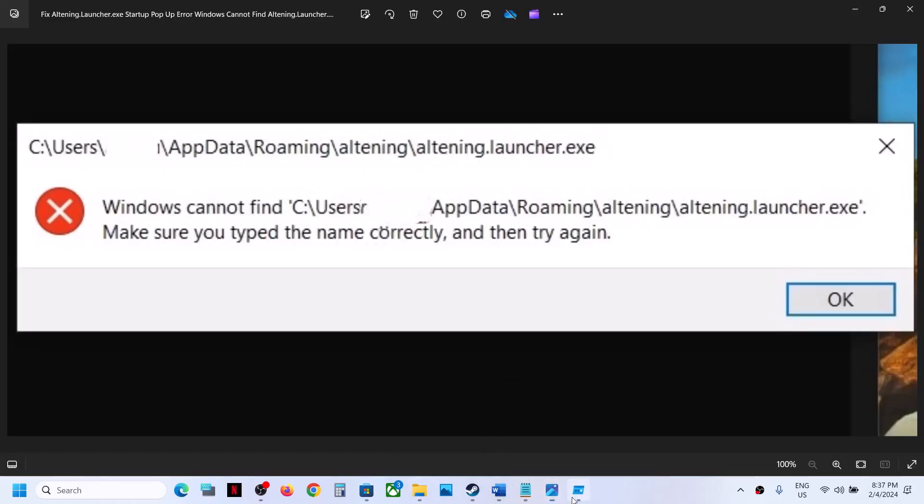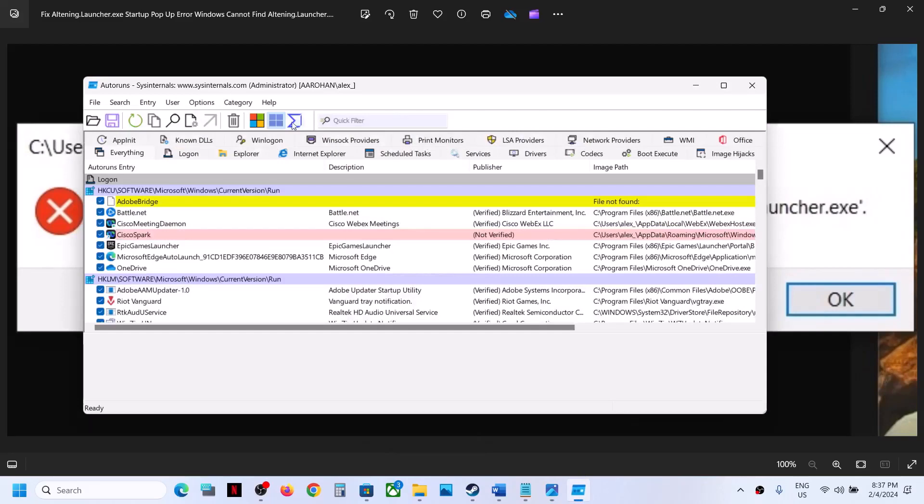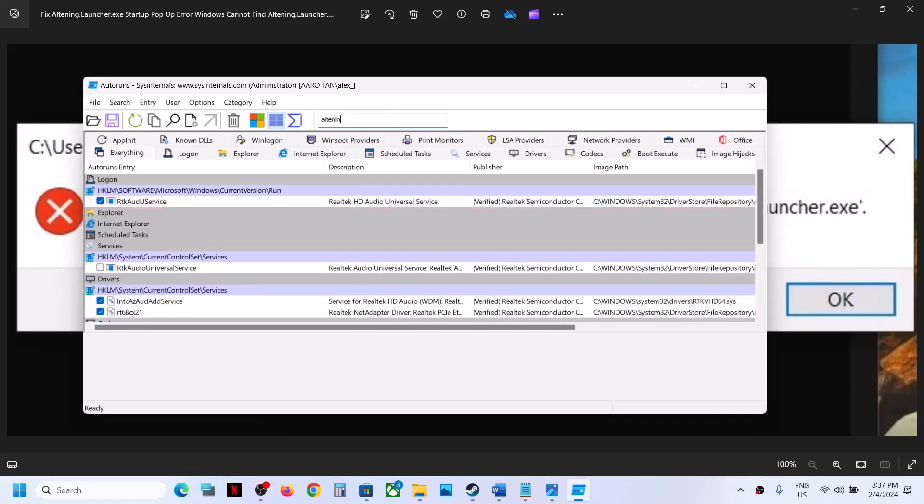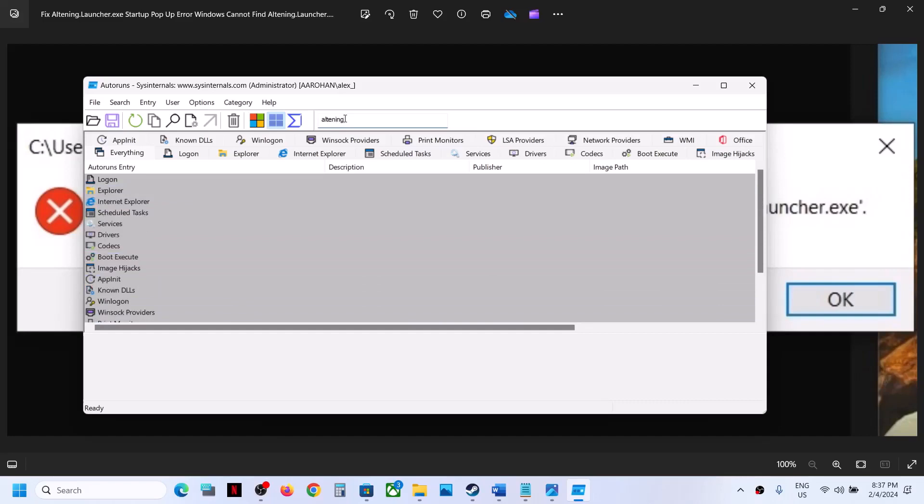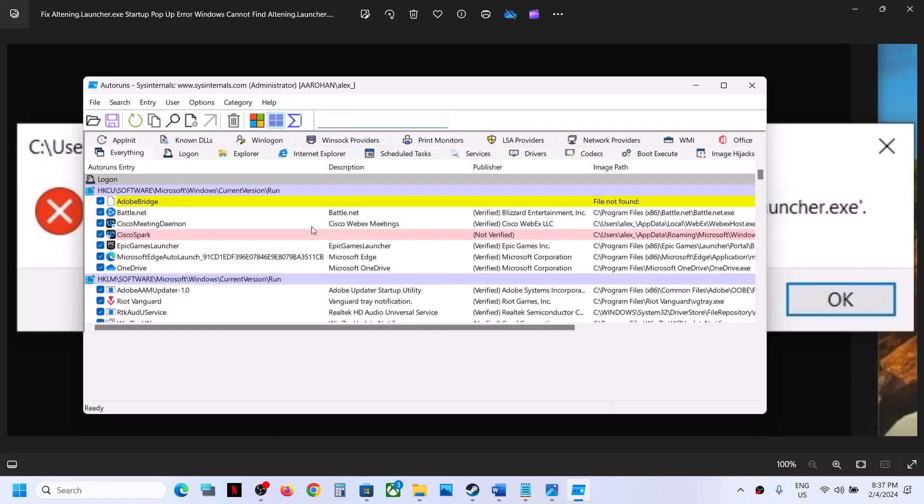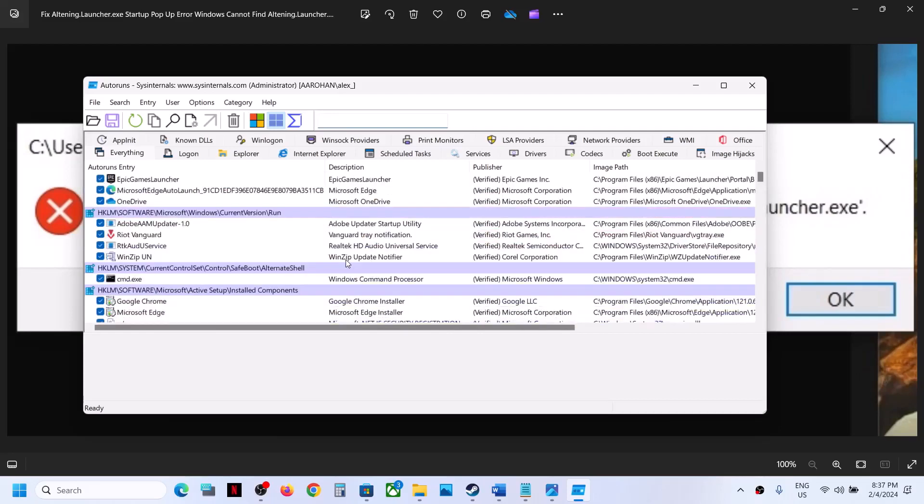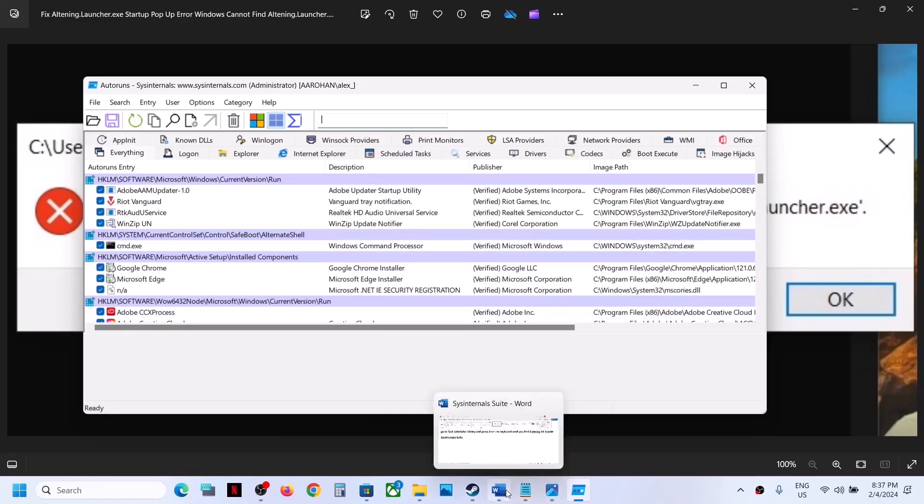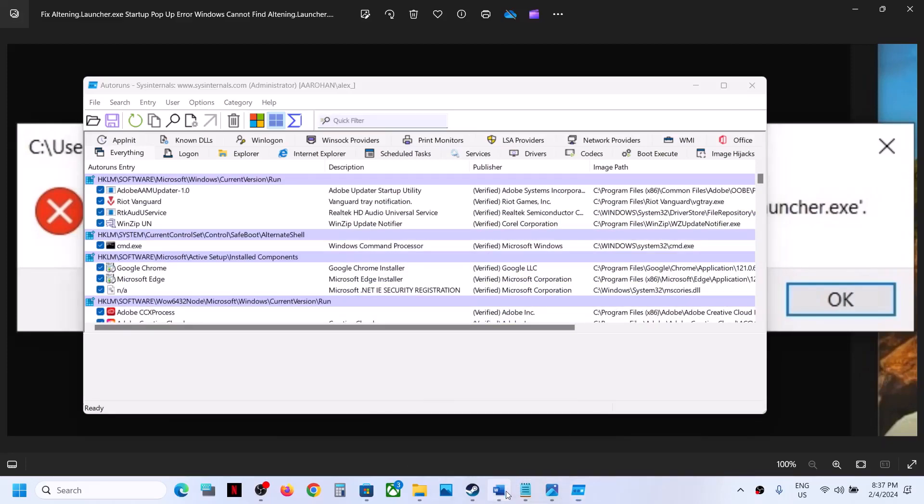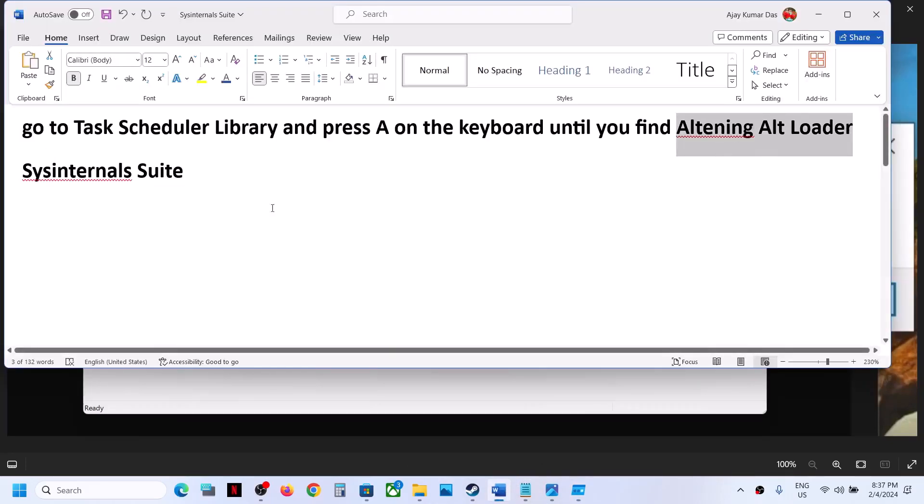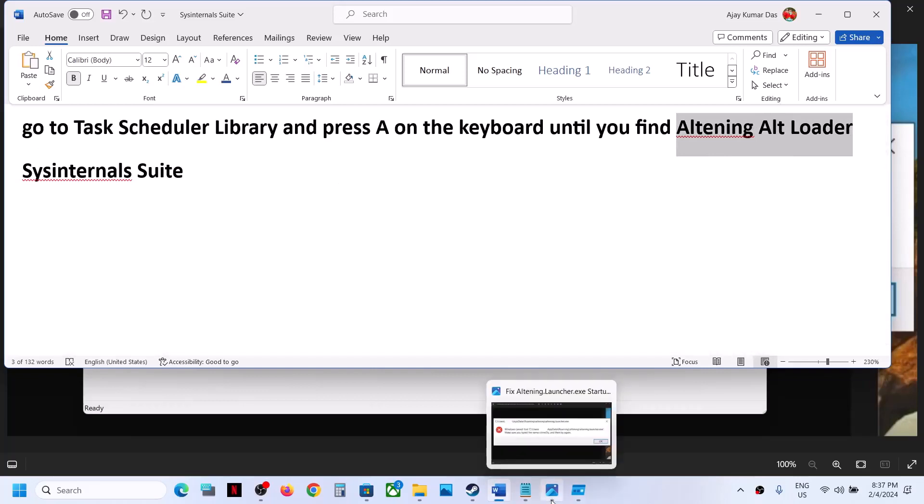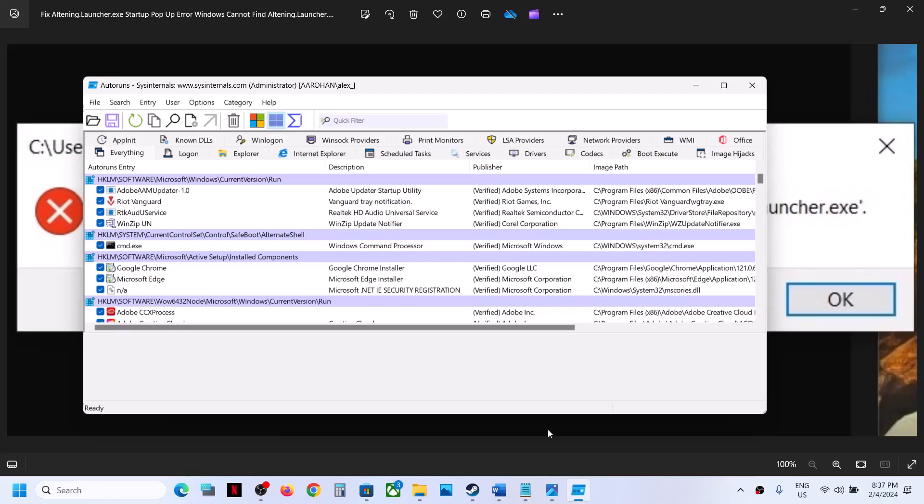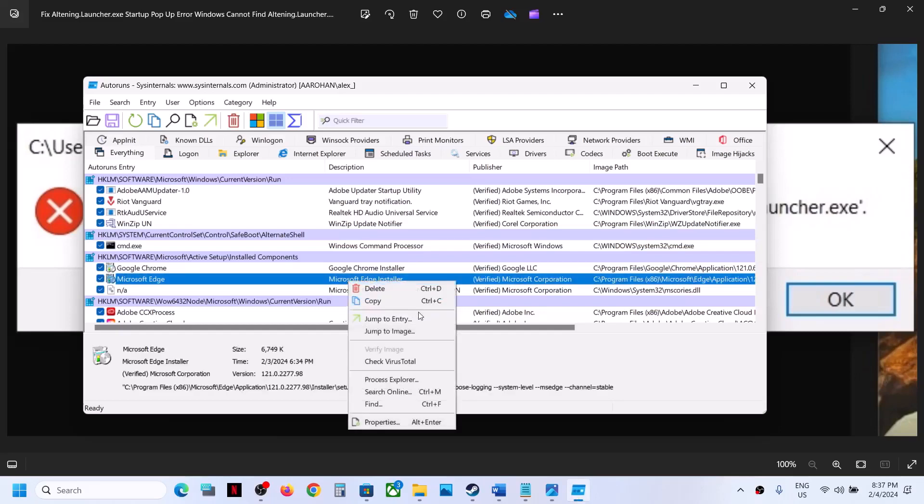In the search box, you can find anything which says Altering Alt Loader or maybe this Altering.launcher. So in the filter, you can type in the filter over here. You can just type in Altering and find this. I don't have it, but if you have it, if you have this file, it will be showing in the list. So once you see that particular file in the list, I don't see, I'll show you a different entry. If you find any Altering file over here, you can simply make a right click and then you can delete it.